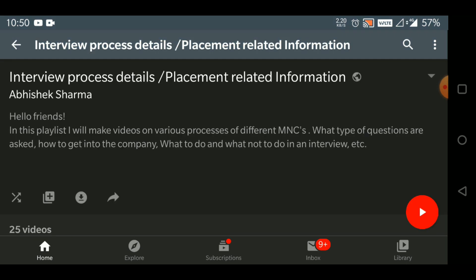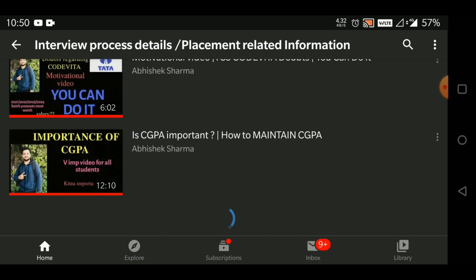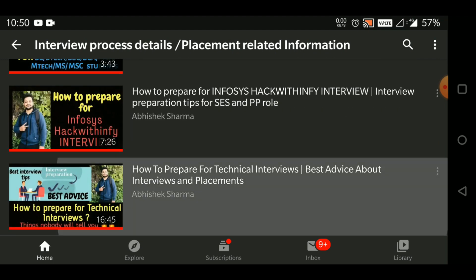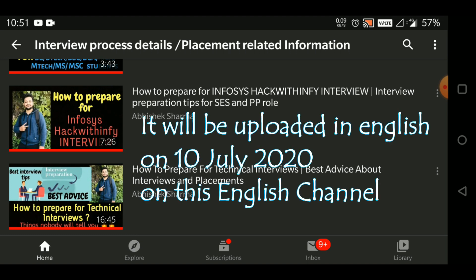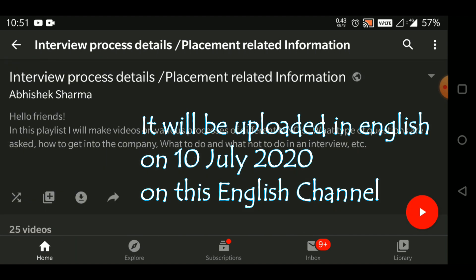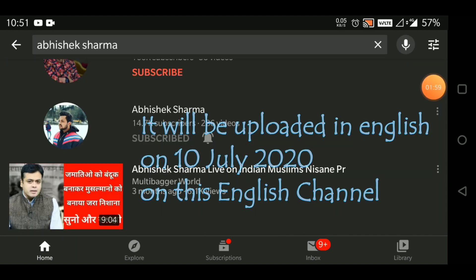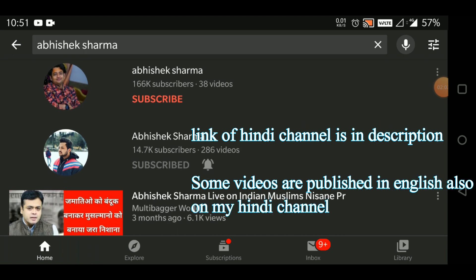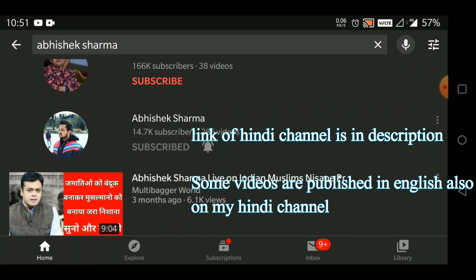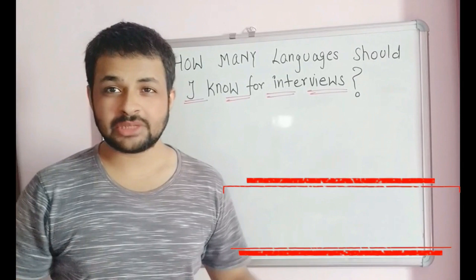The interview process details video — if you know Hindi — is the best video to date. This video will also be published in English very soon, possibly within a day or two, so do subscribe. You'll get the link to this Hindi channel in the description, or you can search 'Abhishek Sharma' on YouTube.